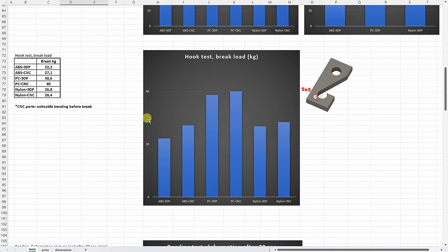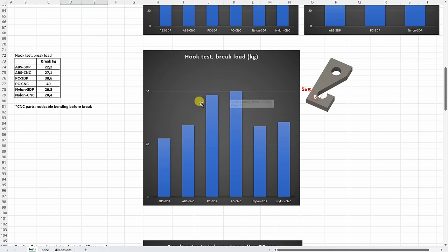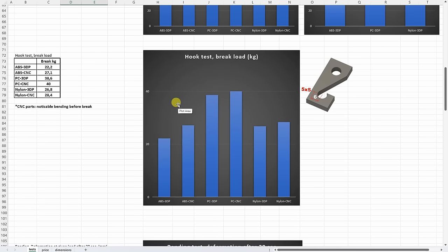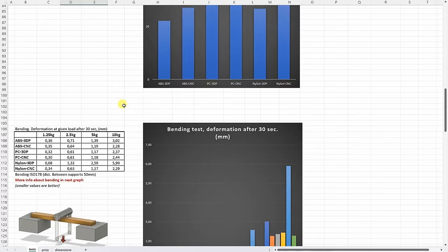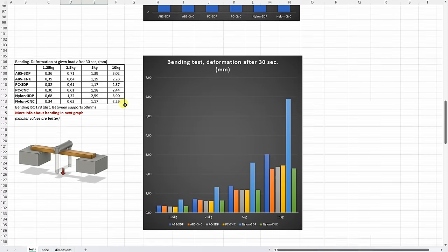On hook tests, interesting that these materials perform very similar to each other. Between material comparisons, the polycarbonate was the best. But it was interesting to notice that on all CNC machined parts, we can see some bending before the break. This can be useful as a warning before the failure.